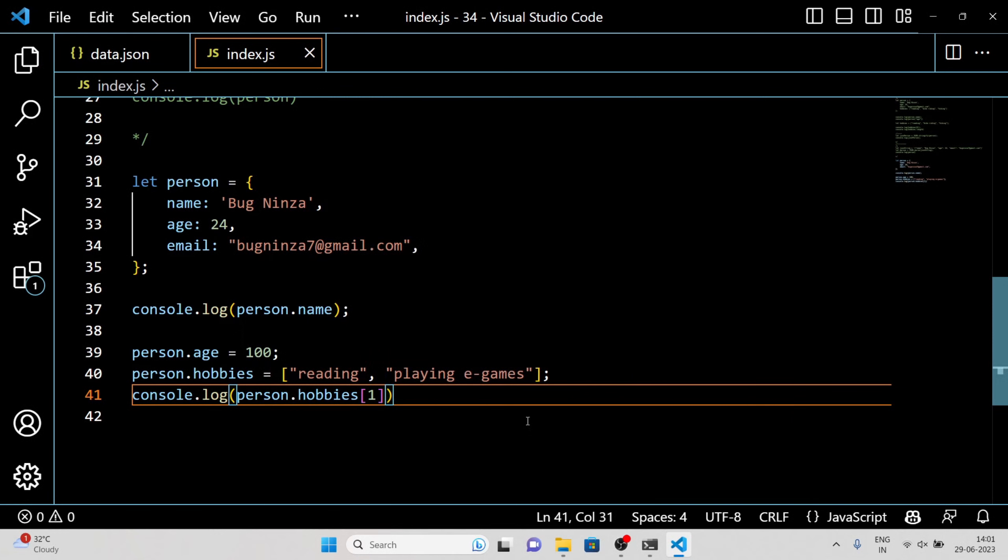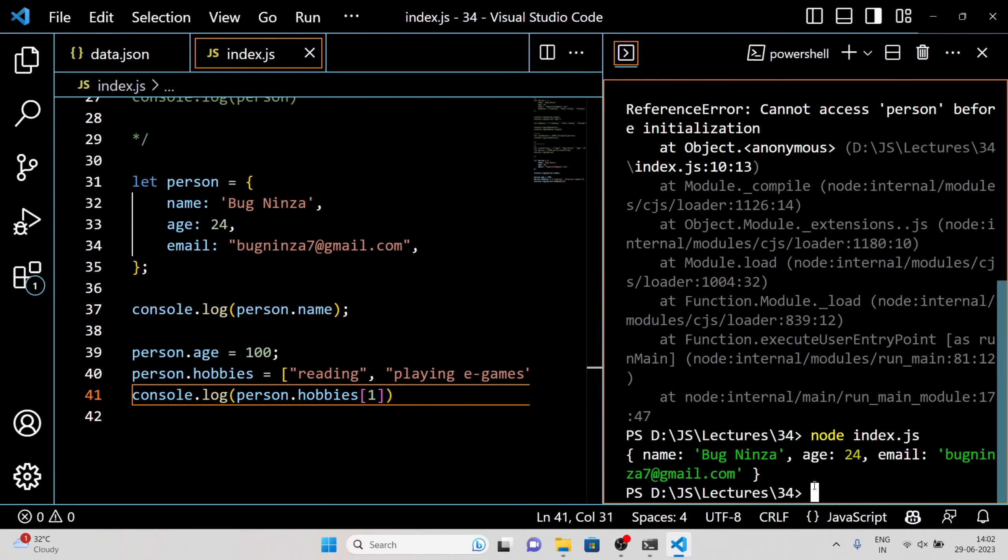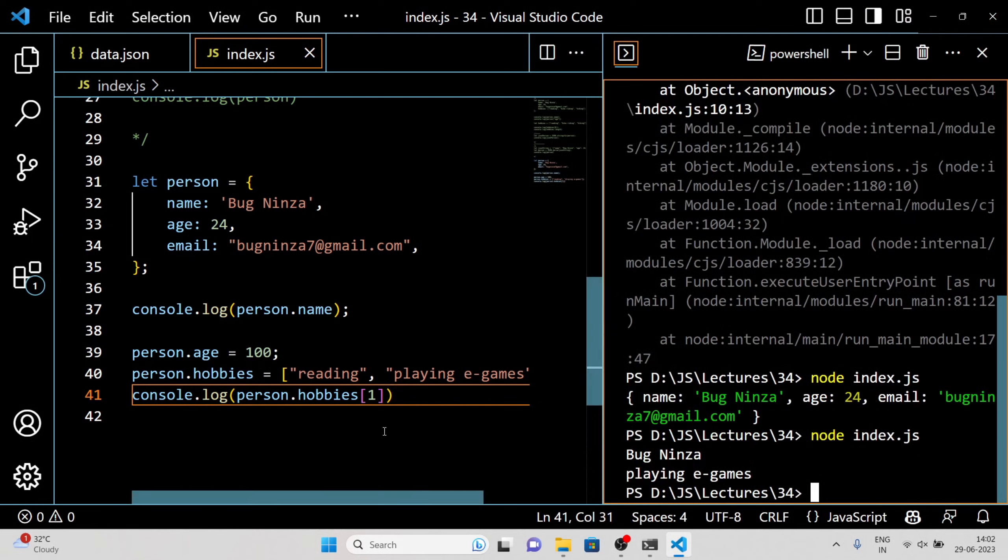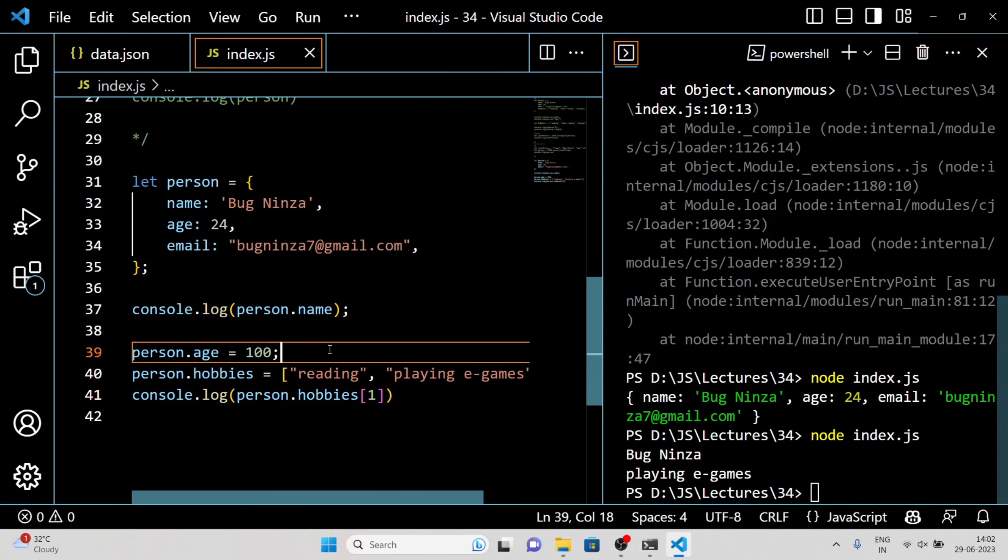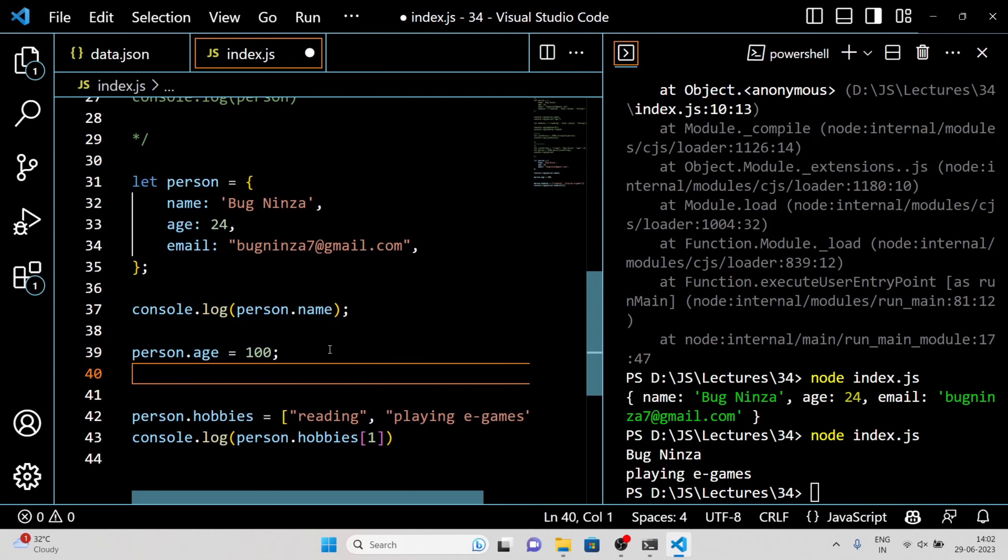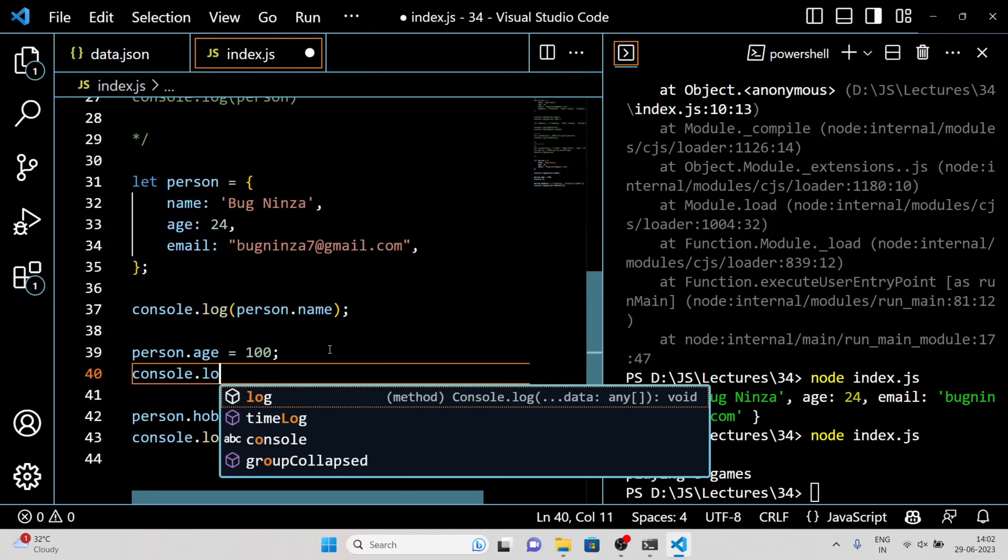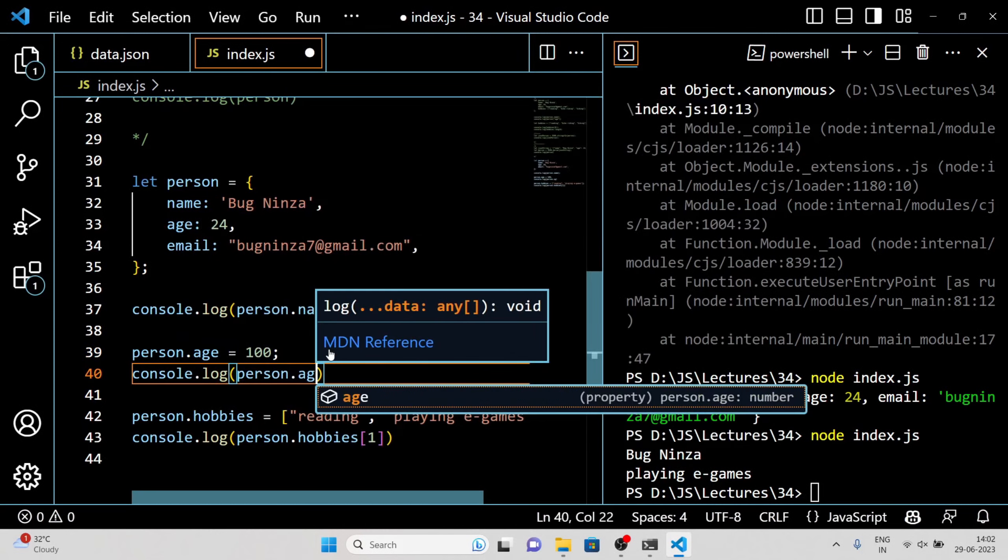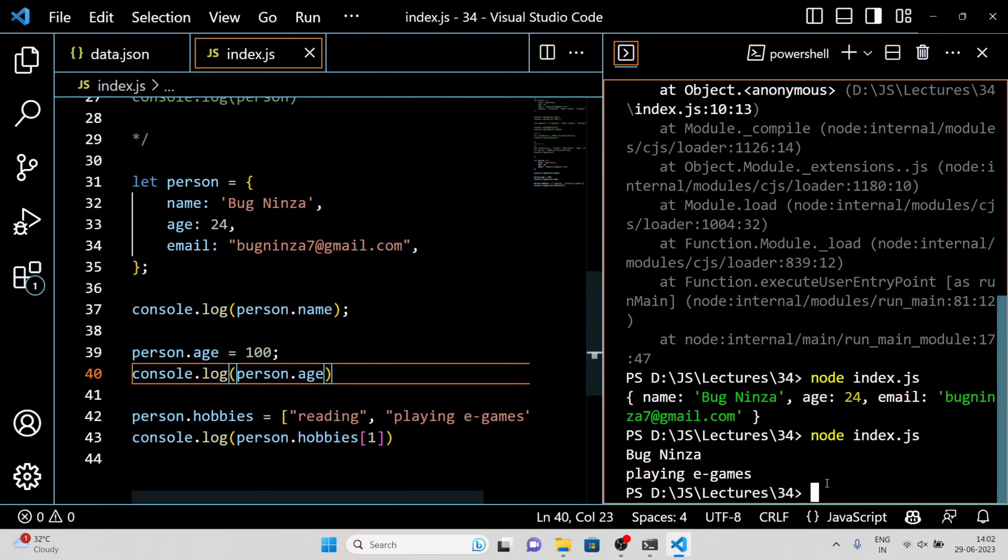As you can see, we accessed the name property of the person object, modified the age property, and added a hobbies property with an array value. Manipulating JSON data is just like working with any other JavaScript object or array.